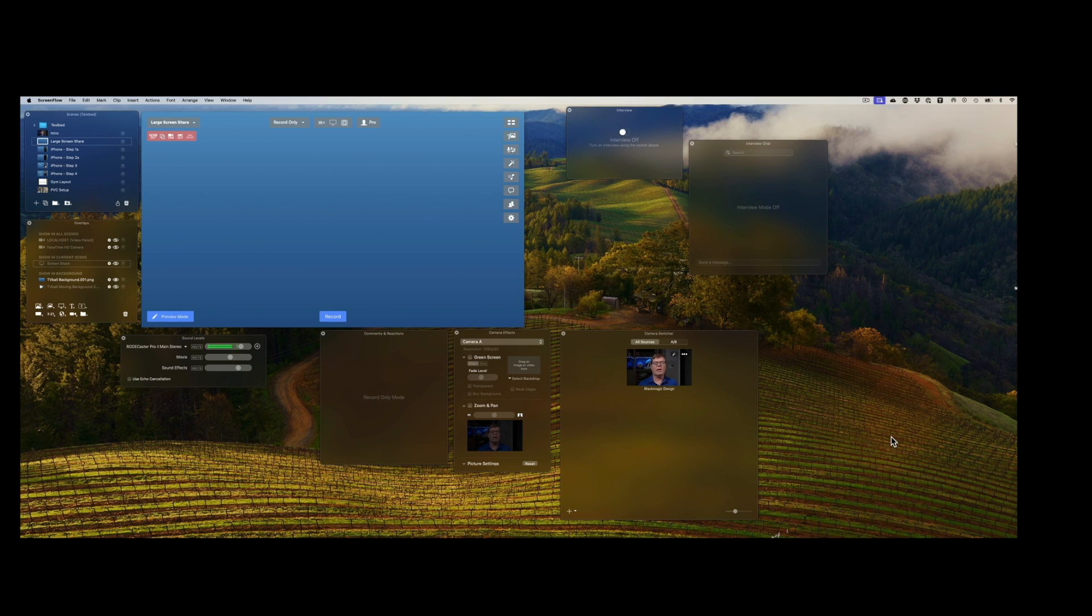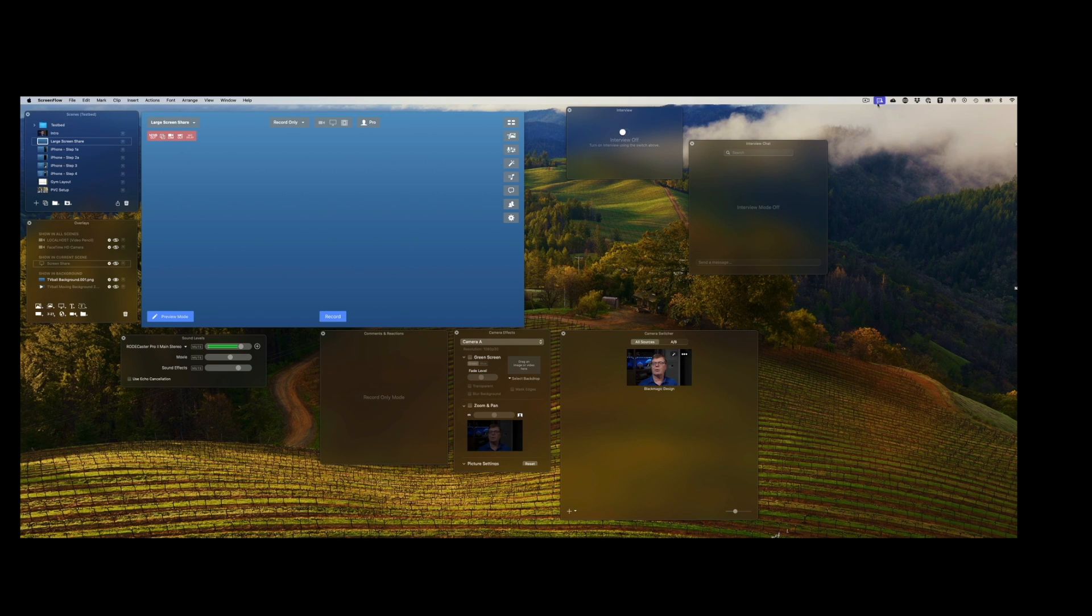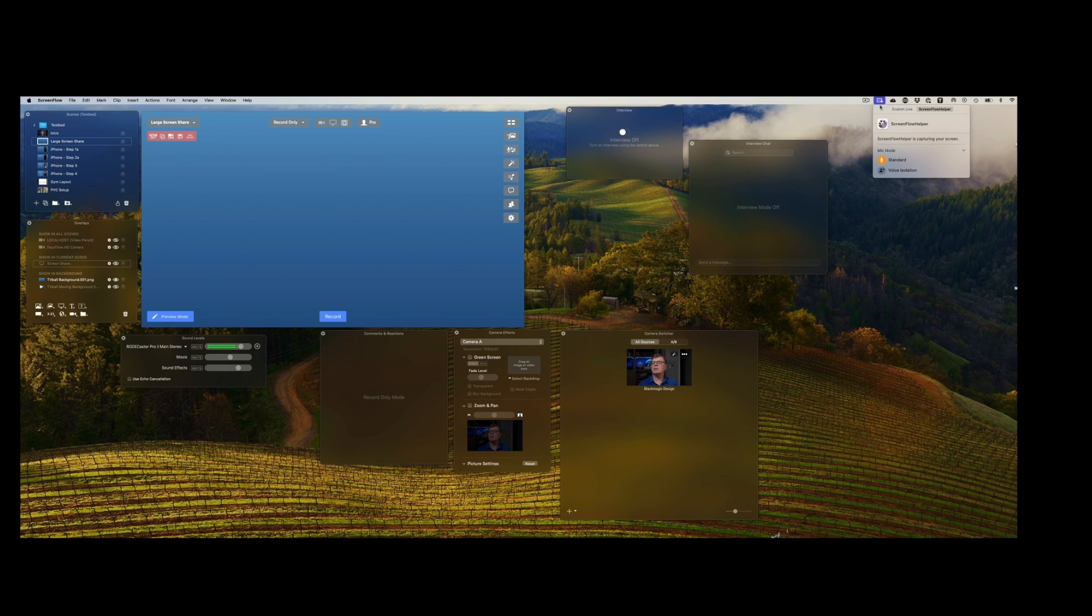This is Ecamm Live. And if you'll note up here, when we first started, this was green up here. I think it changes color because I'm recording it. But if I click on it, you'll see, there's ScreenFlow, but I want to look at Ecamm Live.